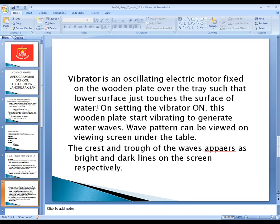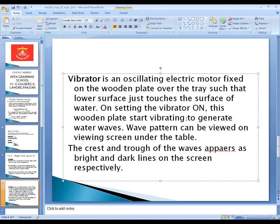On setting the vibrator on, this wooden plate starts vibrating to generate water waves. The wave pattern produced can be viewed on the viewing screen under the table. There is a bulb attached on top of the rectangular tray. When the vibrator generates the water waves, these wave patterns can be viewed underneath the table on the viewing screen.